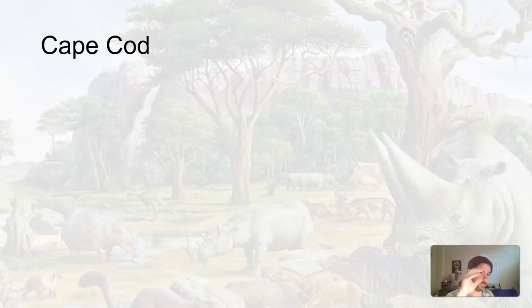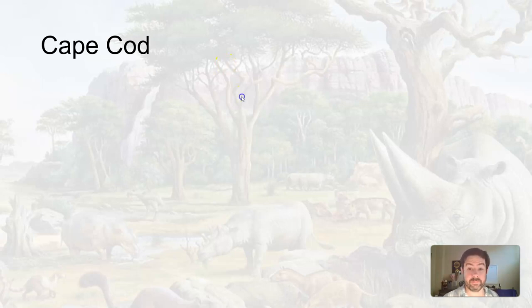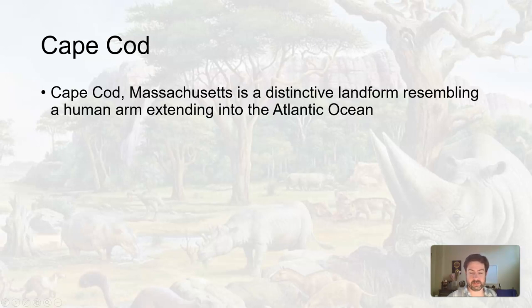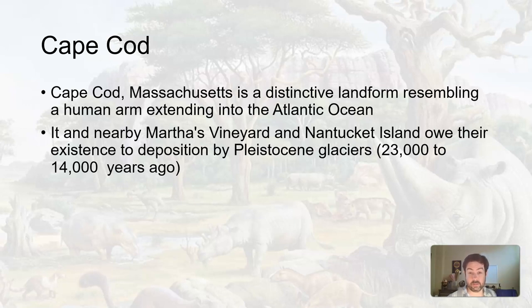Welcome back. Let's talk about a few features of glacial events during the Ice Ages that created some things we can probably recognize today. Cape Cod is one of them. Cape Cod is in Massachusetts — a very distinctive landform that kind of sticks out, extending an arm that rotates and sticks up into the Atlantic Ocean. Martha's Vineyard and Nantucket Island are also in this area, and all of these landforms owe their existence to sediment deposited during the Pleistocene glaciations.